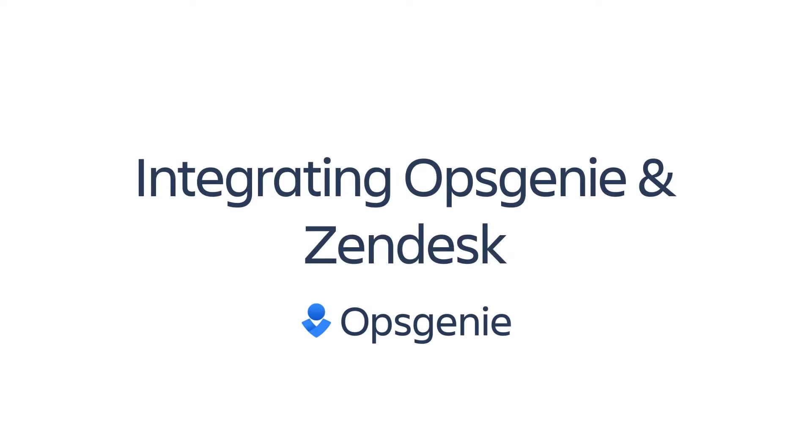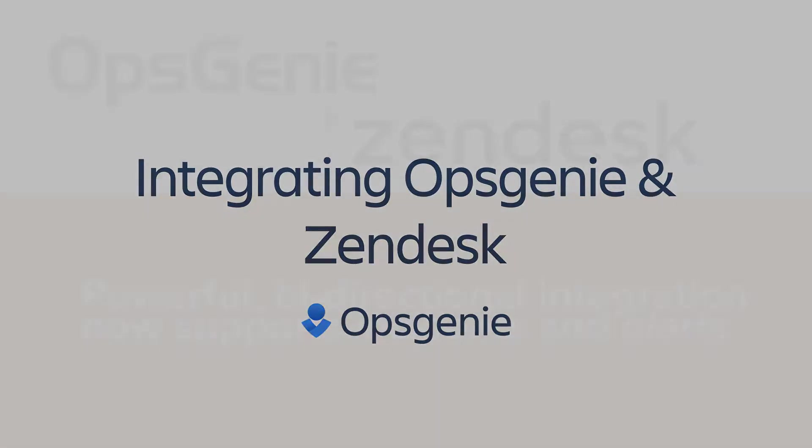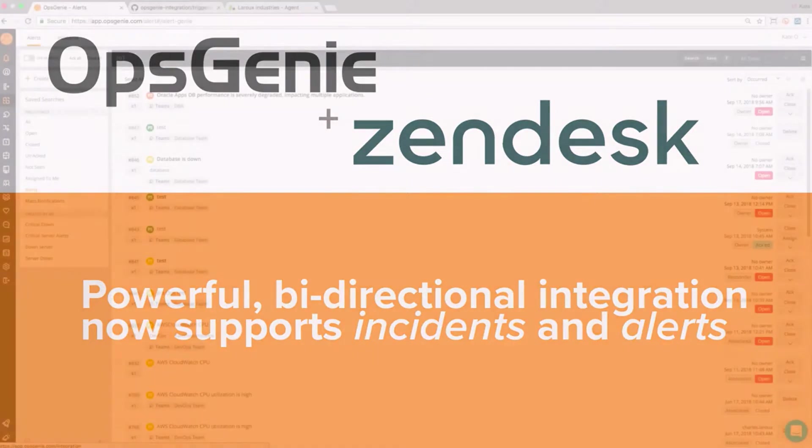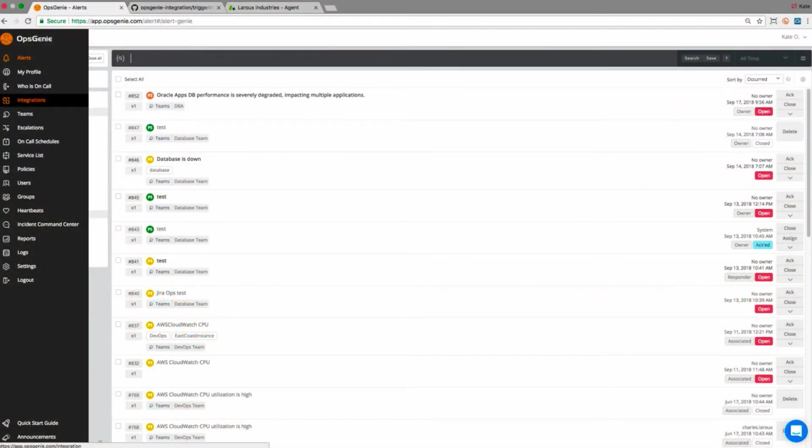In this video, we'll go over how to leverage the enhanced Opsgenie and Zendesk integration. Thanks to the new framework, our bi-directional integration now supports both alerts and incidents for a more streamlined incident management process.